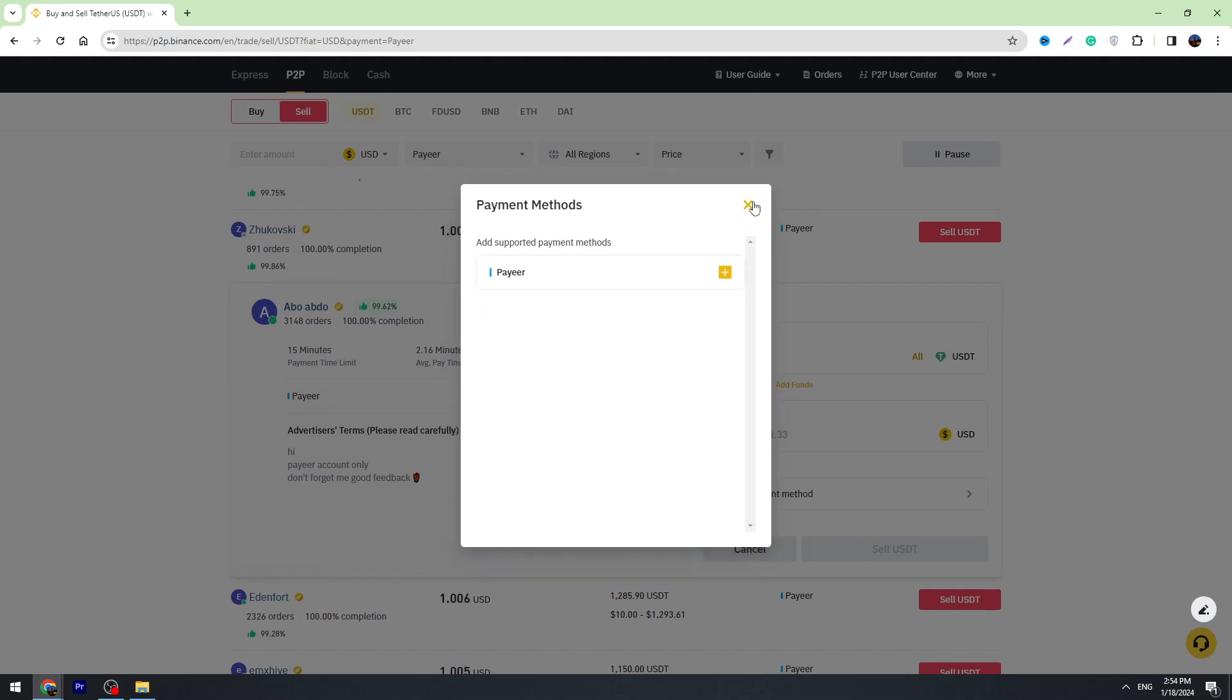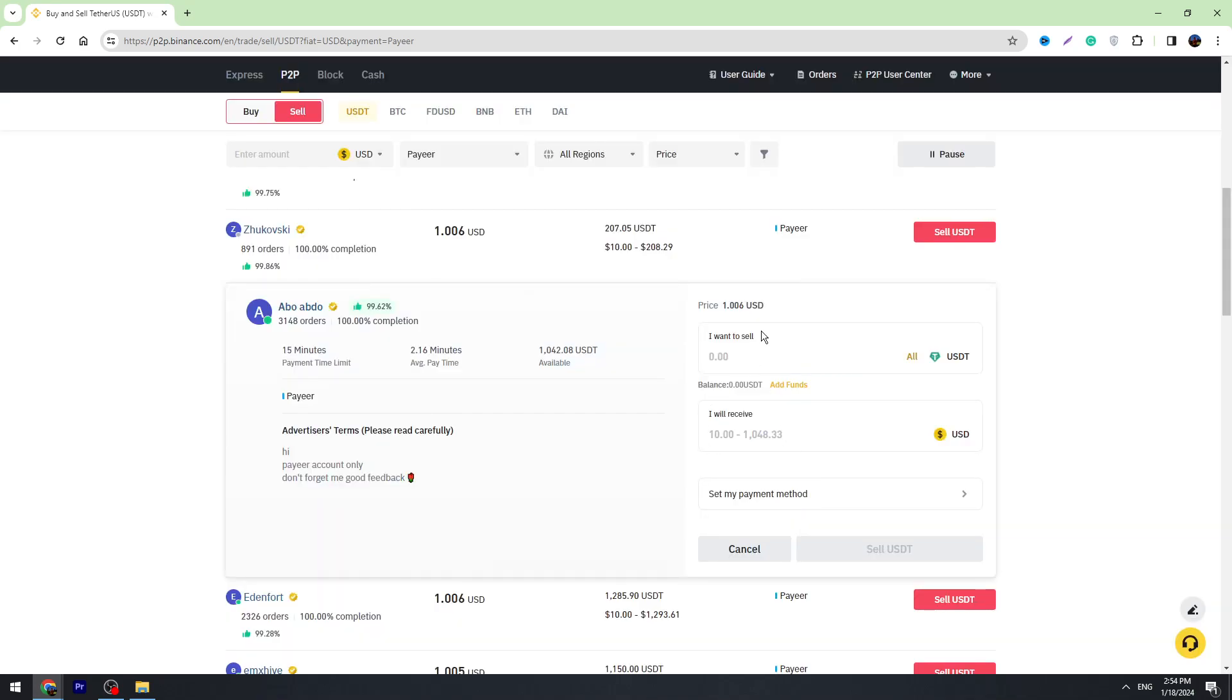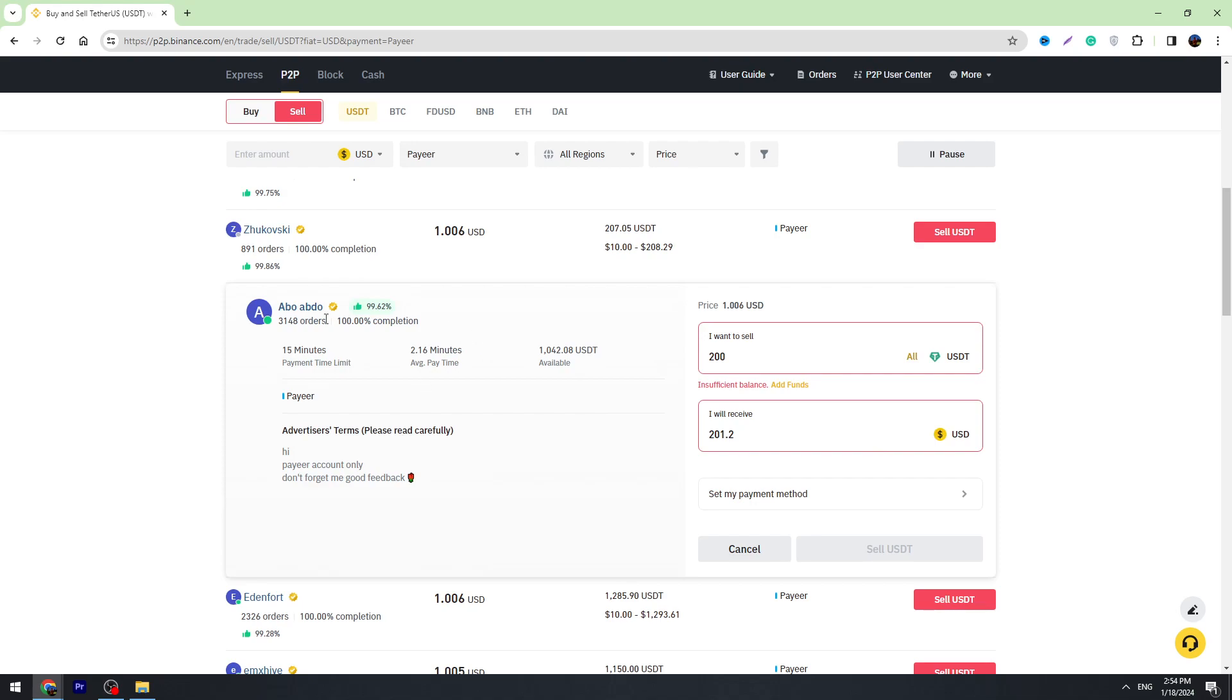Once you set your payment method, then you need to enter the amount of USDT you're going to sell. For example, 200 USDT. For 200 USDT, you will receive 201.2 USD on your Payeer wallet. If everything is correct, you can click the Sell button.